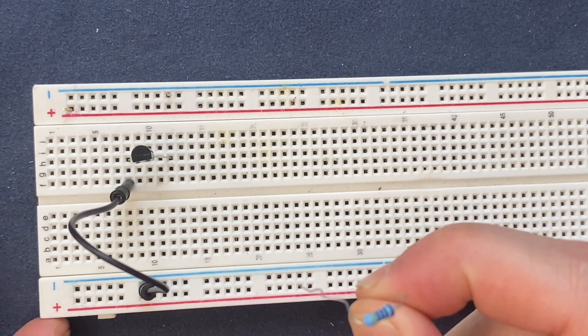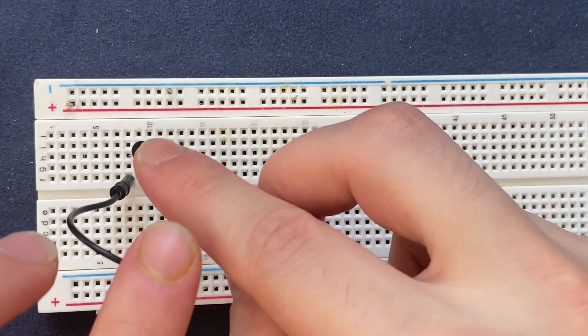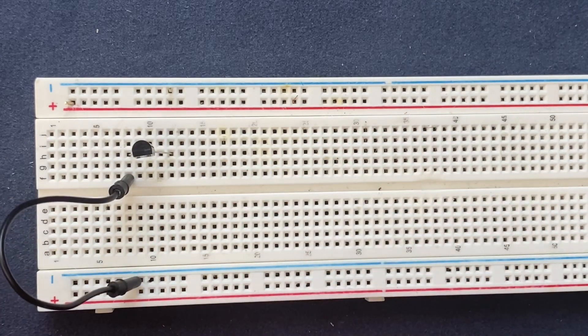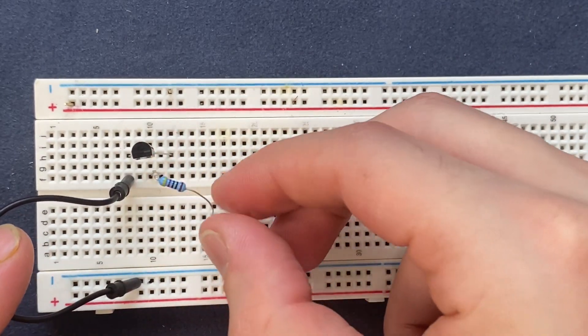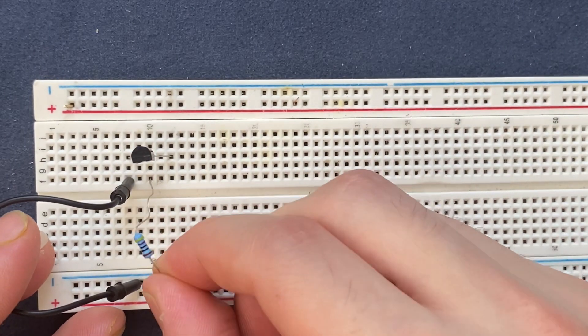330 ohm resistor to the base of the transistor and to the negative rail of the breadboard.